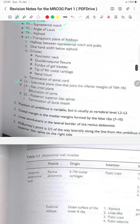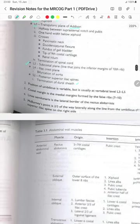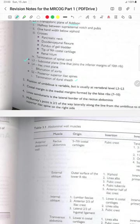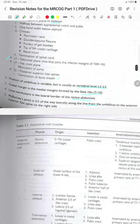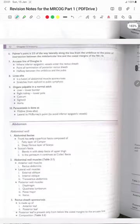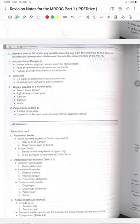S2 is at the posterior superior iliac spines and the important landmark is the termination of the dural sheath. The position of the umbilicus is variable but it is usually at vertebral level L3 to L5. The costal margin is the medial margin formed by the false ribs 7 to 10. The linea semilunaris is the lateral border of the rectus abdominis. The McBurney's point is two-thirds of the way laterally along the line from the umbilicus to the anterior superior iliac spine on the right side.